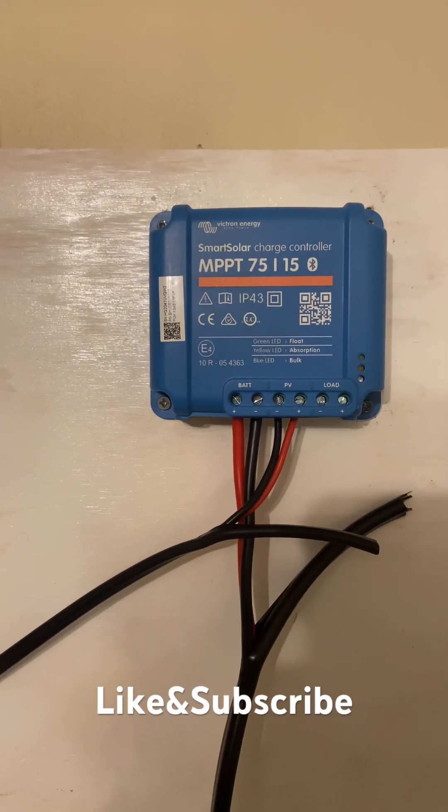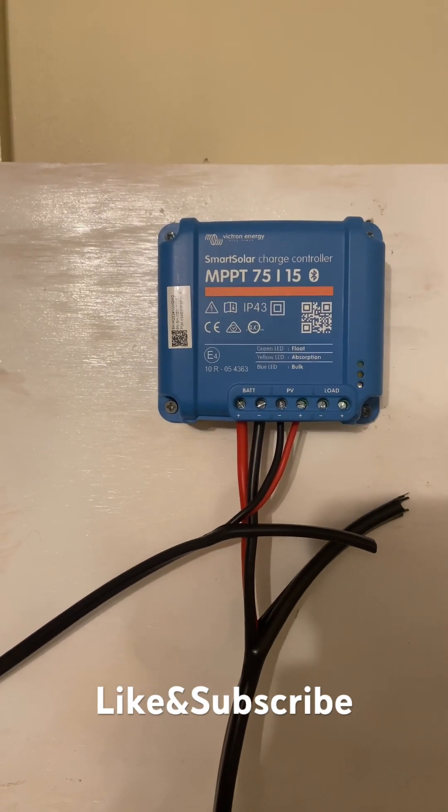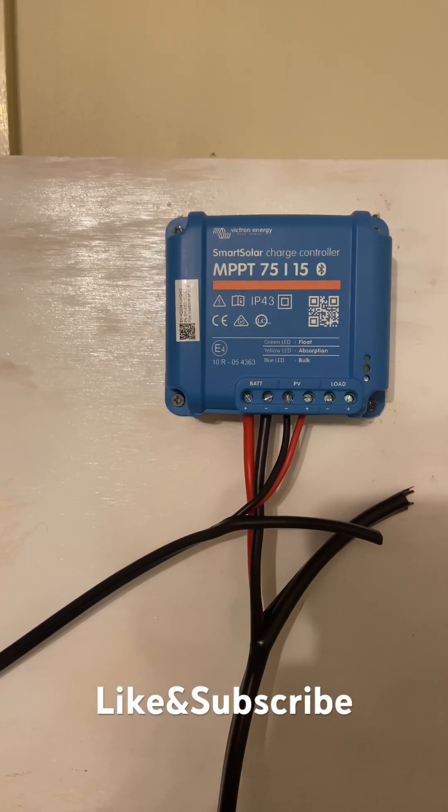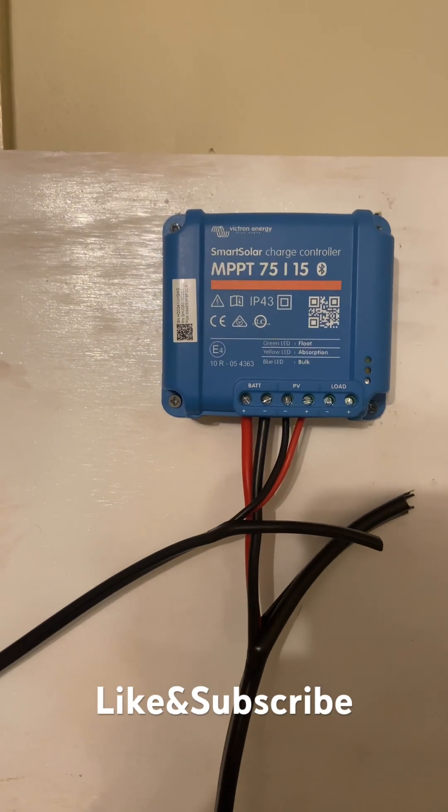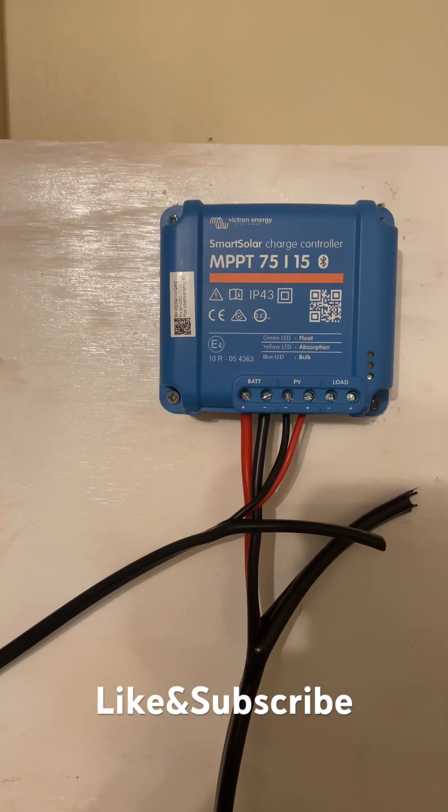All righty guys, this is just a quick DIY solar system. You're only going to need four things.